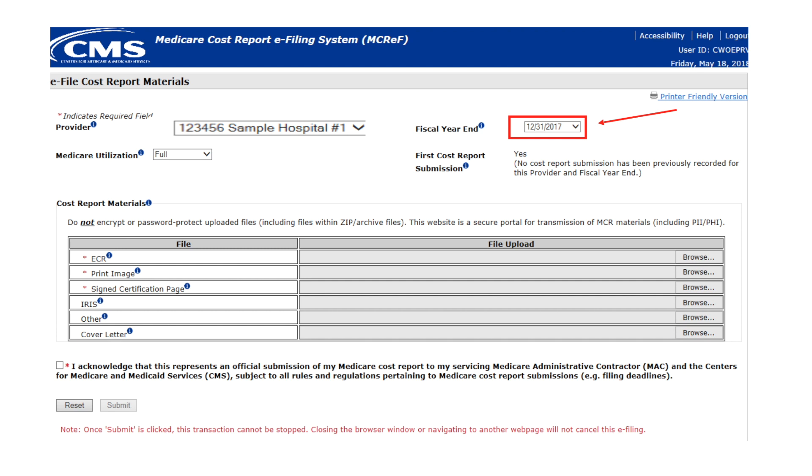Under most circumstances, the cost report to be filed will be the one for the most recently elapsed FYE, which will be defaulted. If not, select the desired FYE from the drop-down. Selecting a different FYE will reset the state of all other fields on the screen other than the selected provider. The fiscal year end drop-down contains the FYEs of a provider which have occurred in the past six years that are on or after December 31, 2017, as recorded by the MAC.